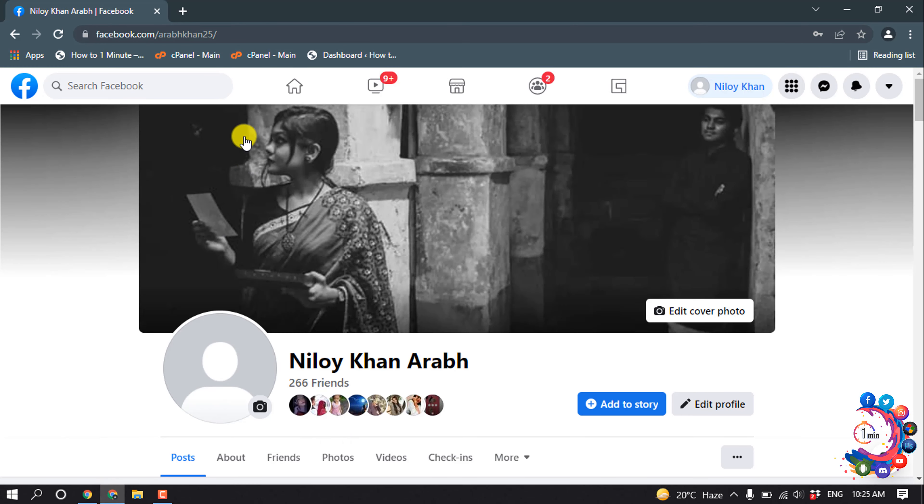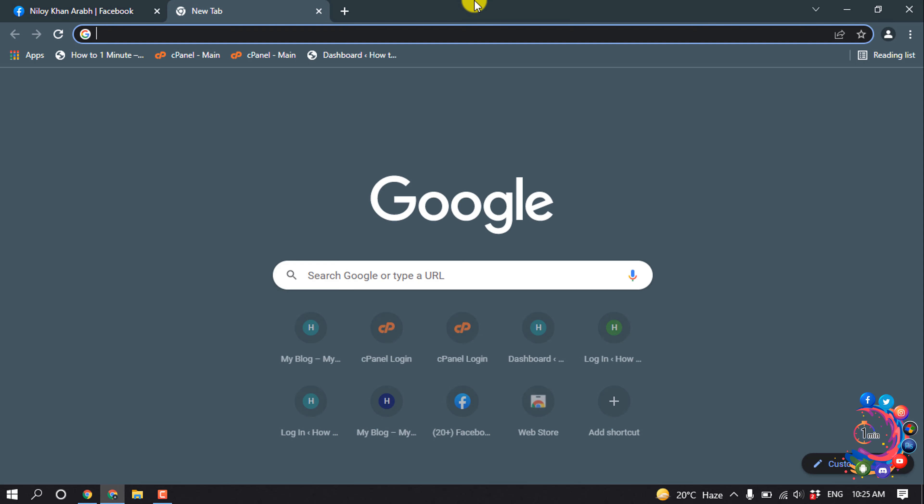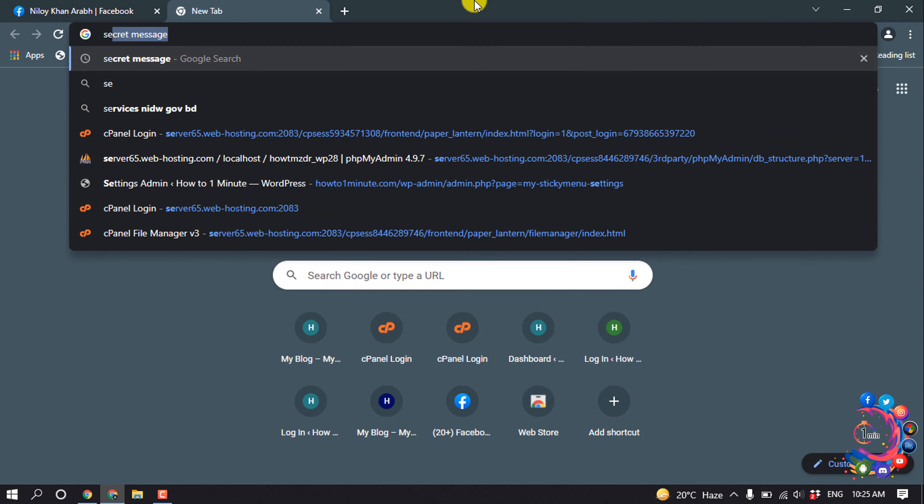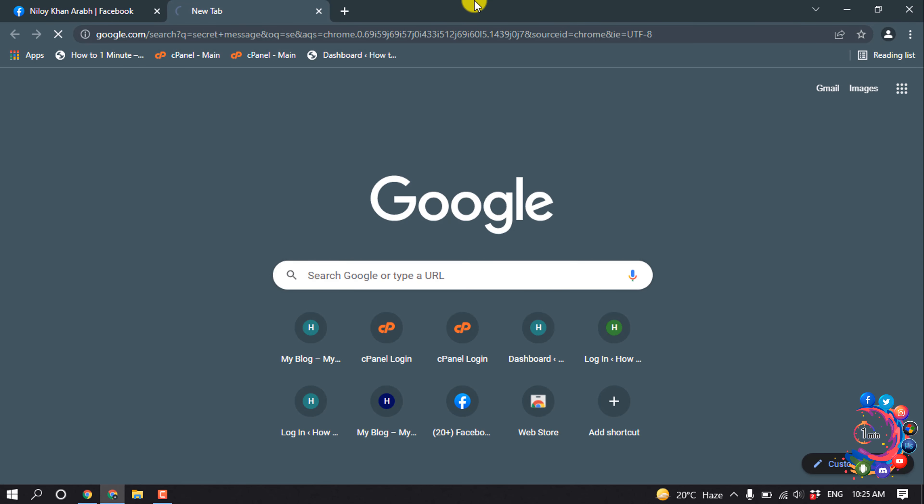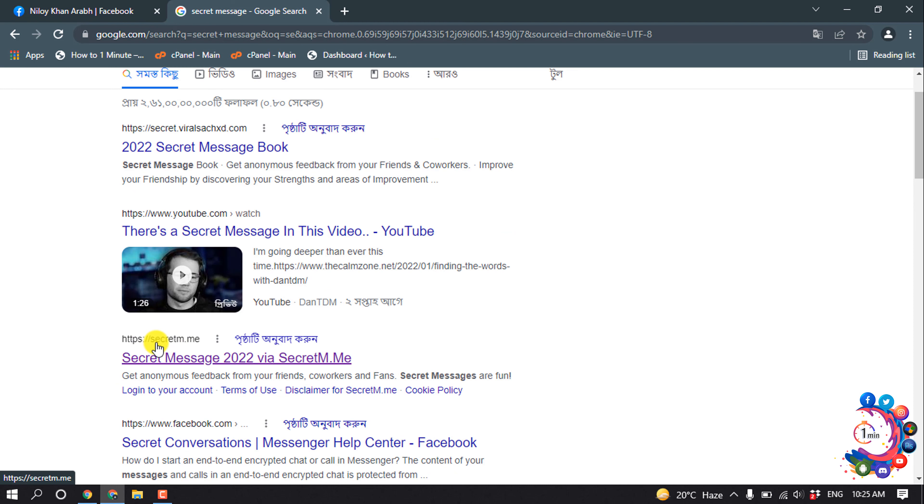So first of all, open a browser and open a new tab and search here secret message. And then open this website secretm.me.